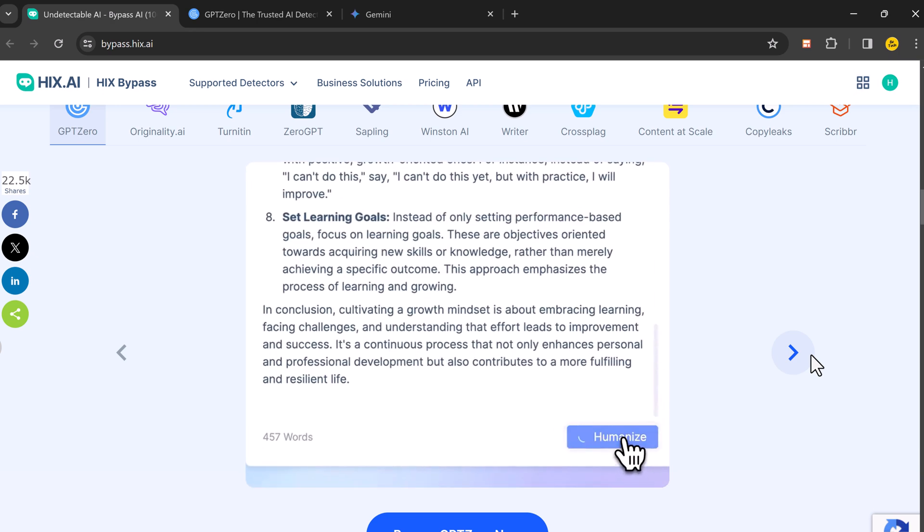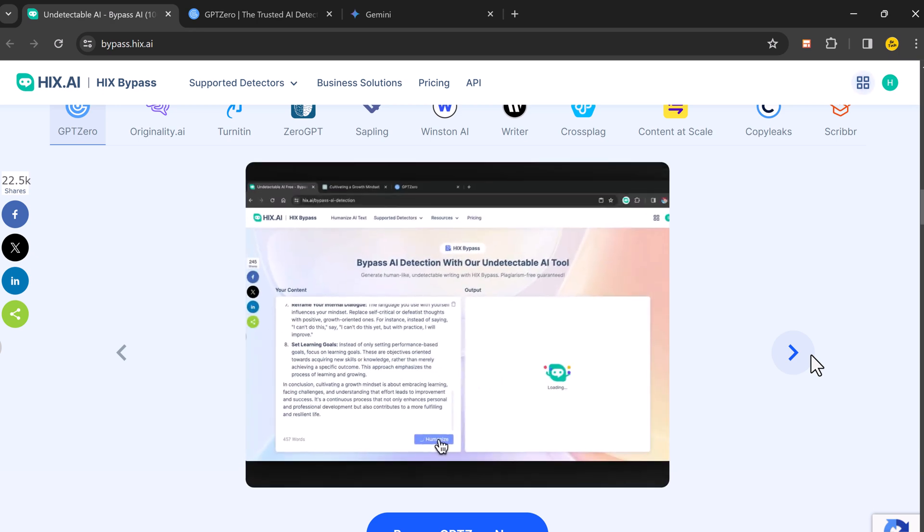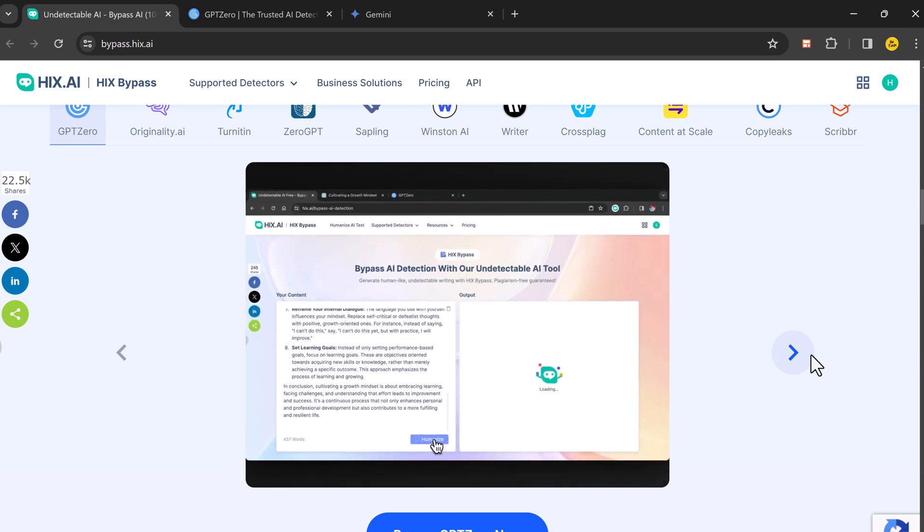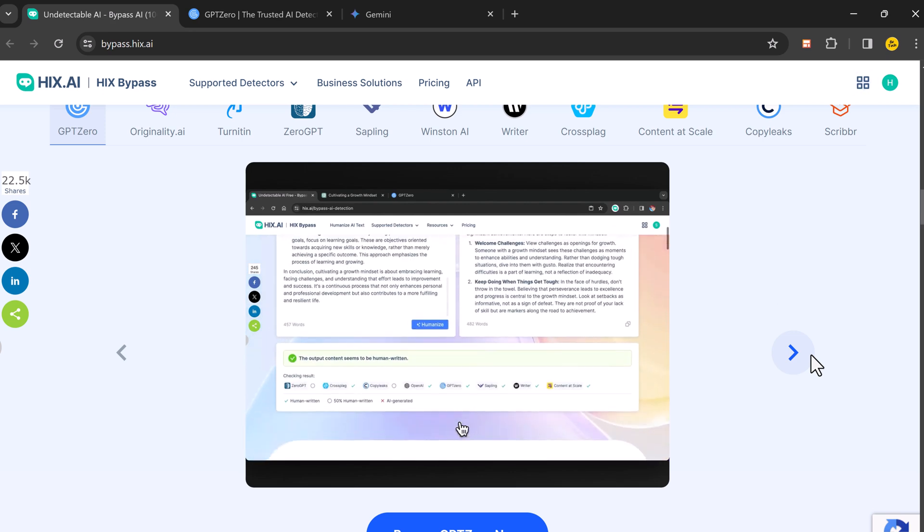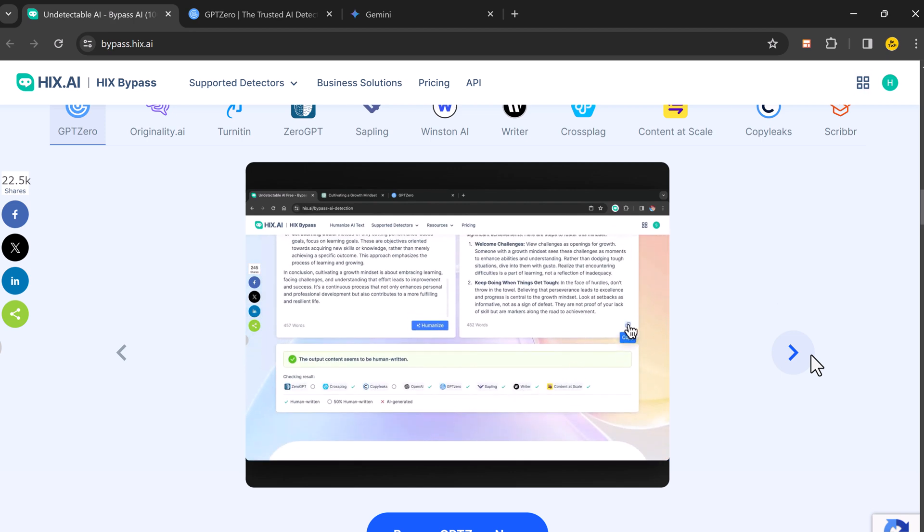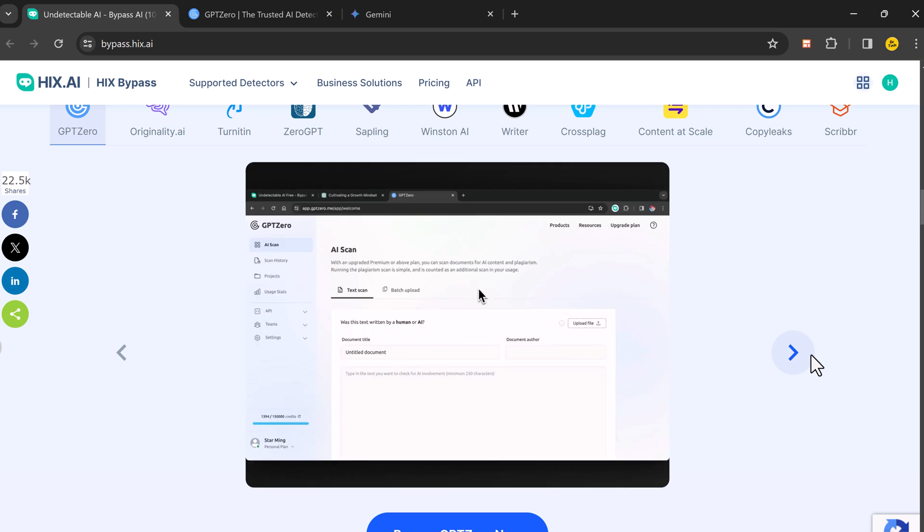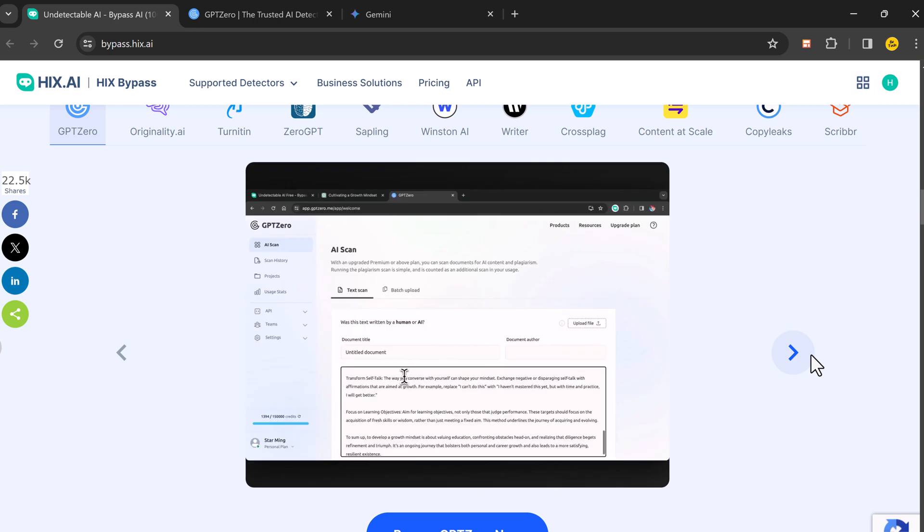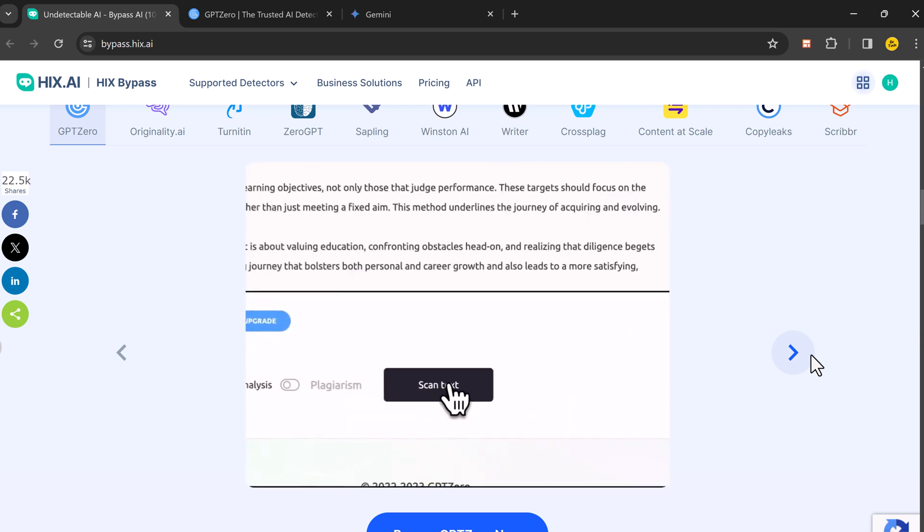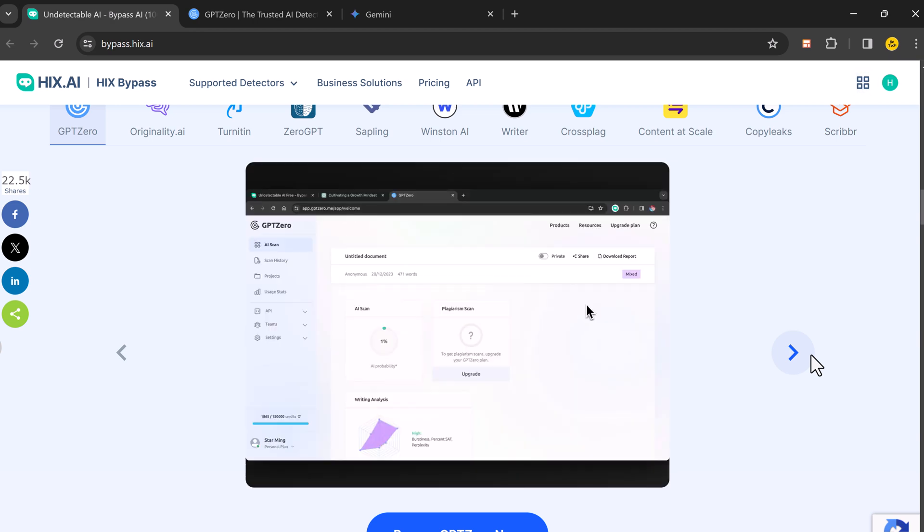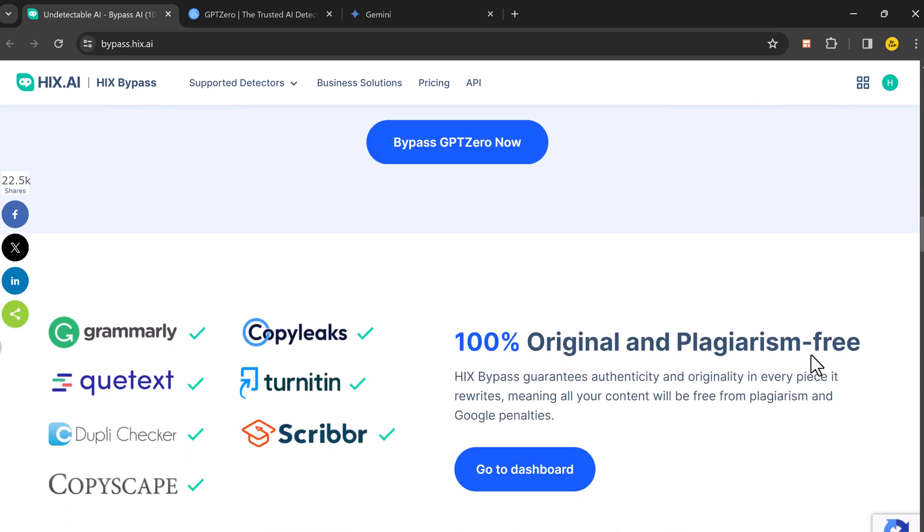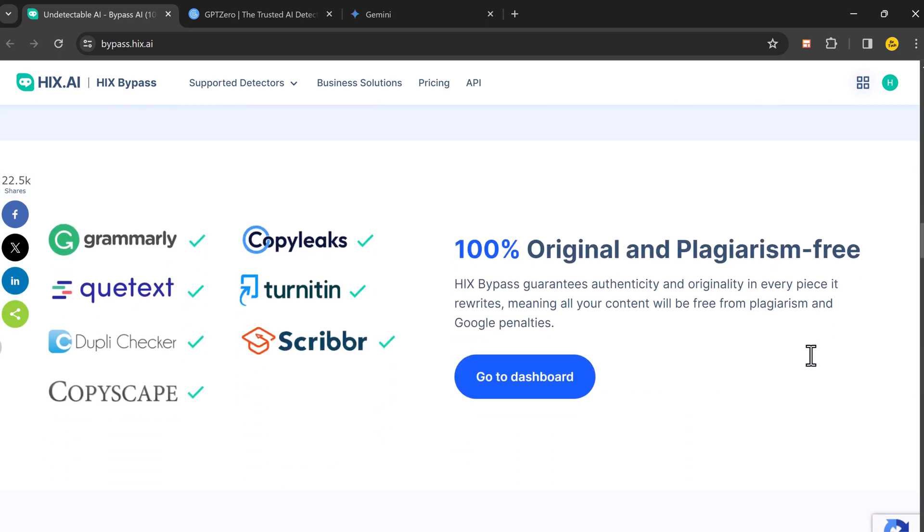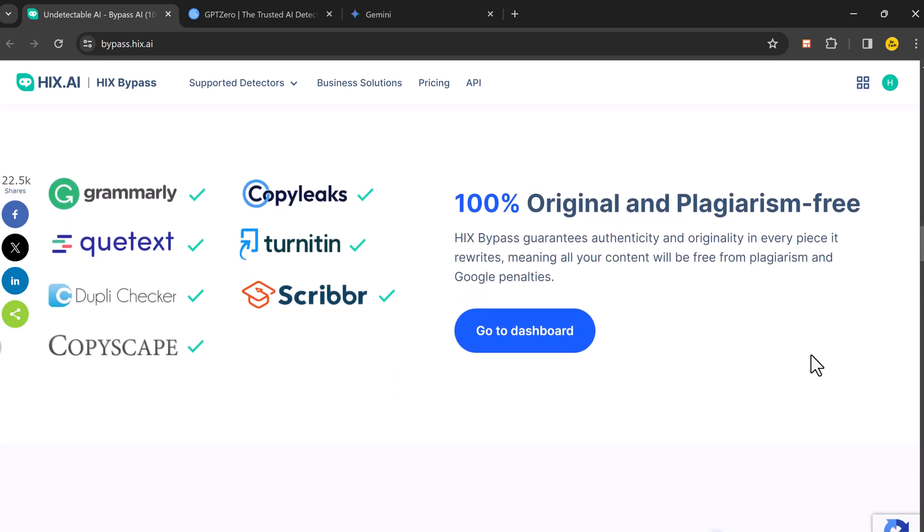This tool is very helpful for students, business users, and bloggers. It gives you the chance to create high-quality, professional-grade content with ease, without errors, plagiarism, or risk of AI detection.